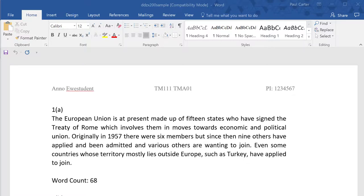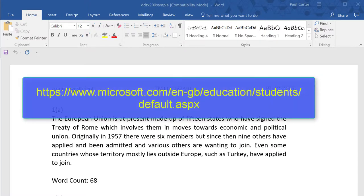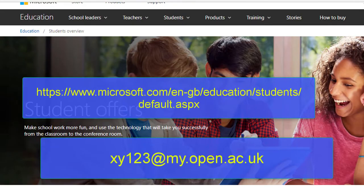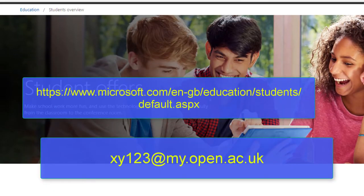As OU students you're entitled to a free copy of Microsoft Office for PC or Mac. Just visit this website and sign up with your OU email address.